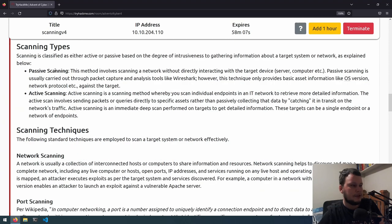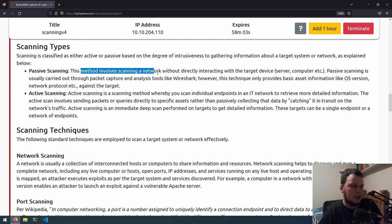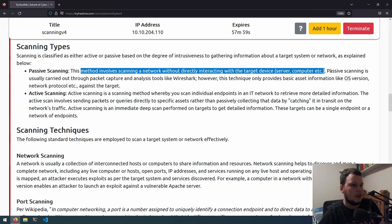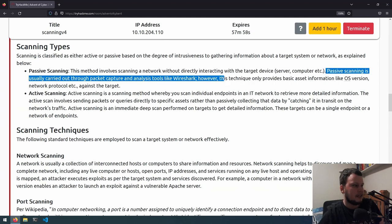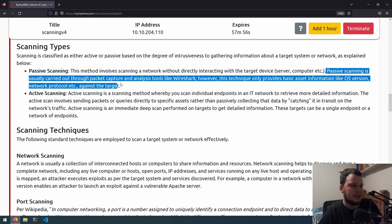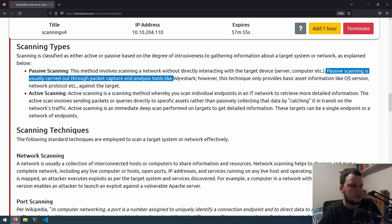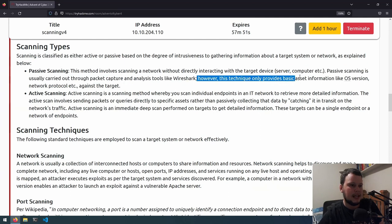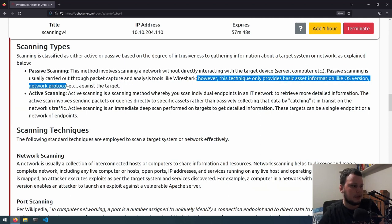There are two types of scanning. Passive scanning involves scanning a network without directly interacting with the target device, server, computer, etc. Passive scanning is usually carried out through packet capture and analysis tools such as Wireshark. However, this technique only provides basic asset information like the operating system version, network protocol, etc.